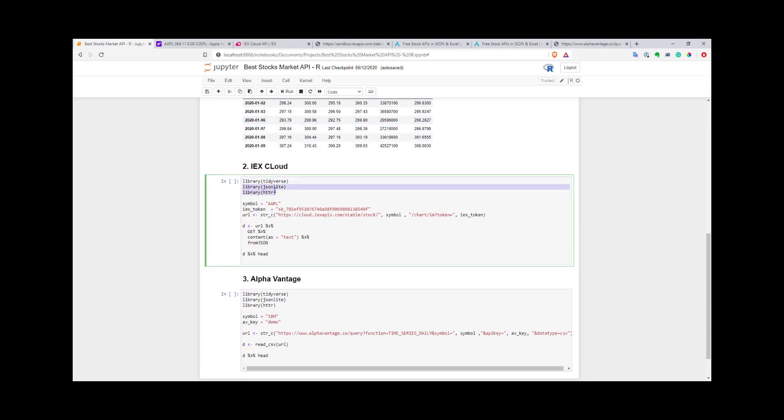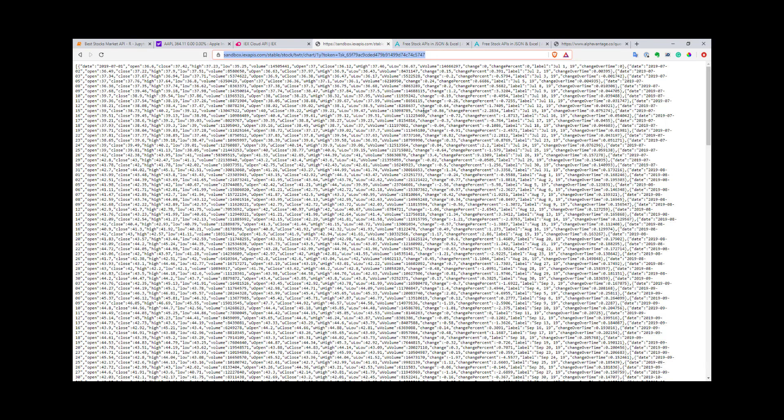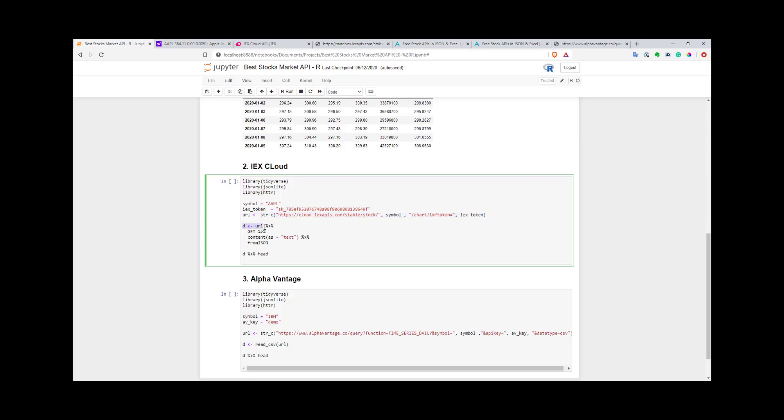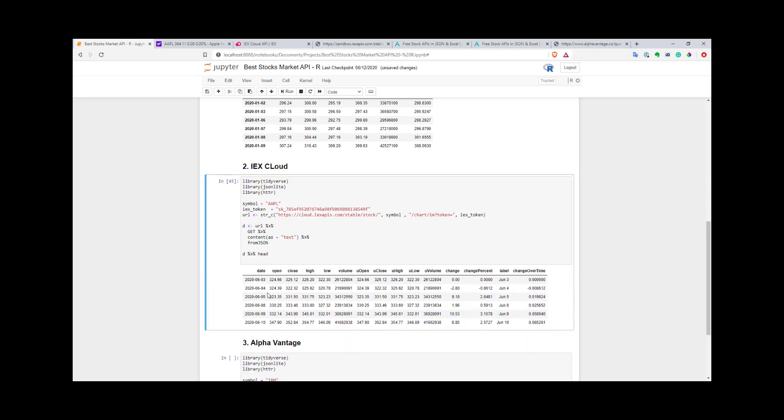Here I use the jsonlite and httr libraries to get data from IEX Cloud. As I said, you need to form your URL. Here's how it looks. I've put my symbol and my token. When you register in IEX Cloud, you'll get your token, and you can use it in all your calls. First, I form my string as you see it here. Then I pass my URL to the GET function. The GET function will call a GET request and get data from this URL. After that, you need to parse your content as text, and then parse it from JSON to a data frame. That's it.